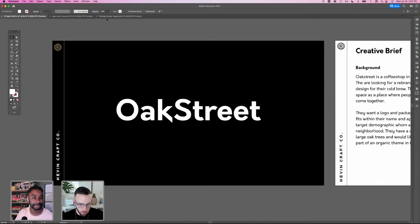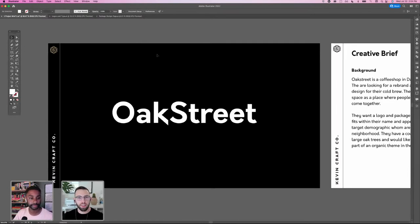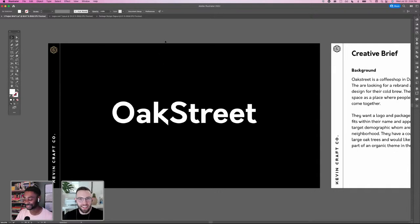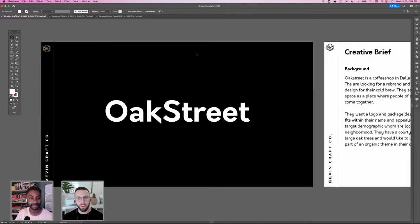The project is called Oak Street, based off of a local coffee shop I frequent in Dallas — so this is kind of like a passion project. I find that a lot of my most creative work comes from working on a passion project, and that often leads to clients who see it and say 'I want something like this.' So it kind of helps you in the long run.